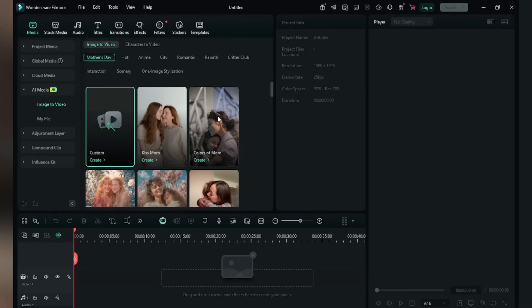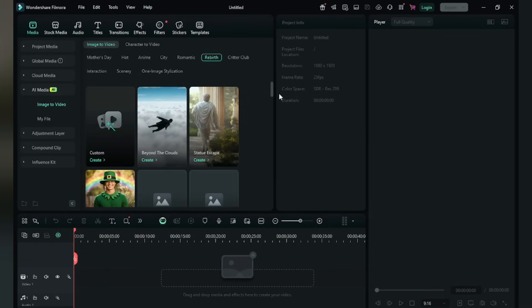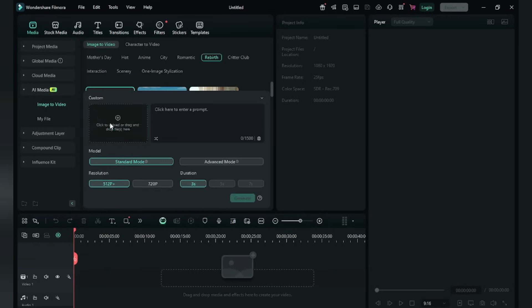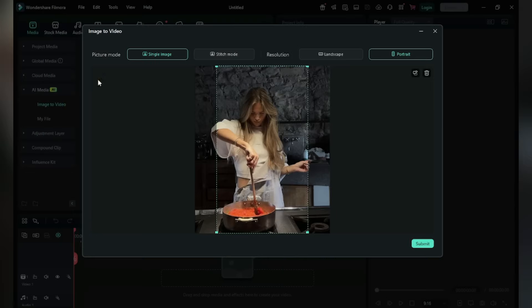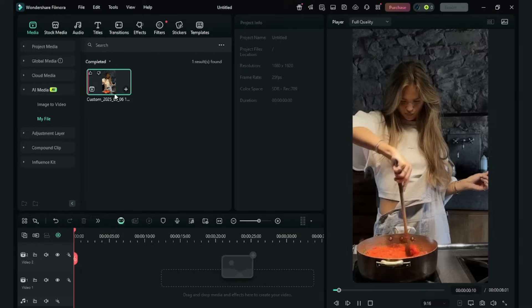Mother's Day effects like Kiss Mom, Colors of Mom. You can find different effects in Hot Romantic Rebirth section. Click on Custom. I'm giving a female image here. Just resize it, click Submit. Giving prompt: a girl is cooking. Set Standard Mode, 720p in 7 seconds. Click Generate.